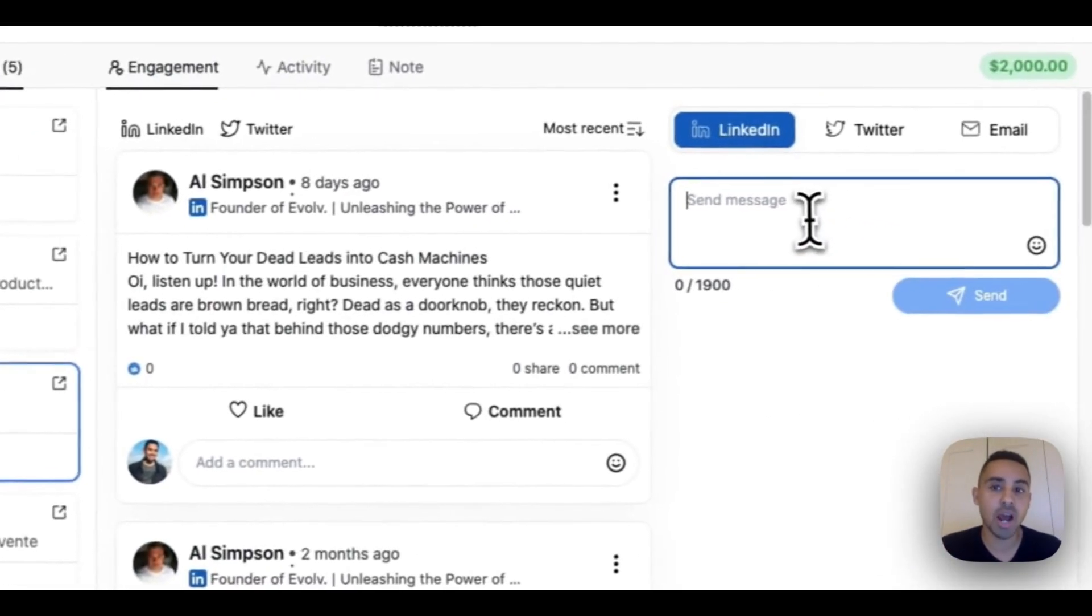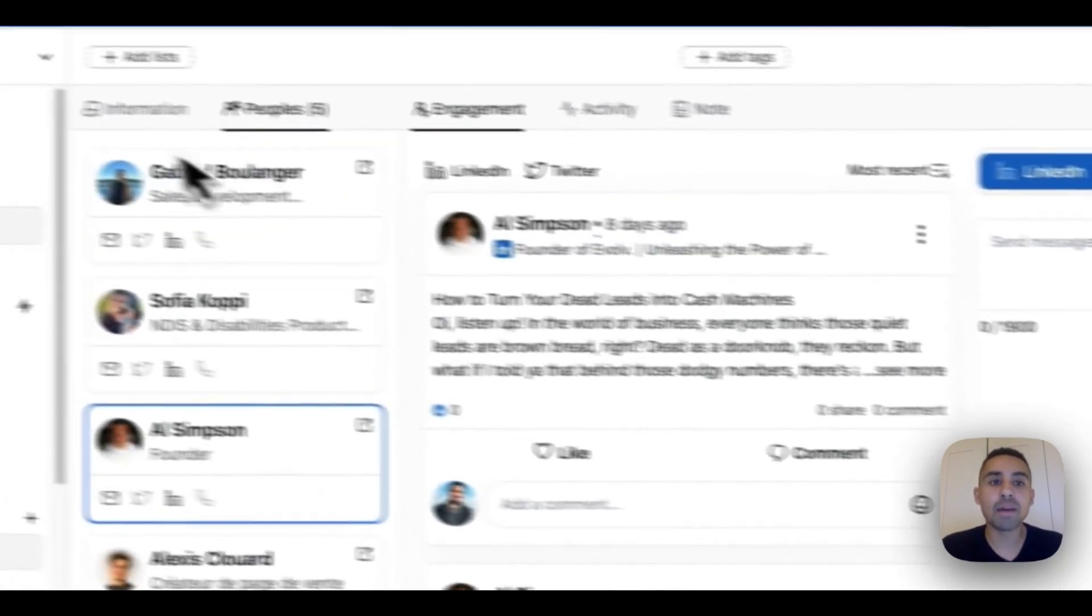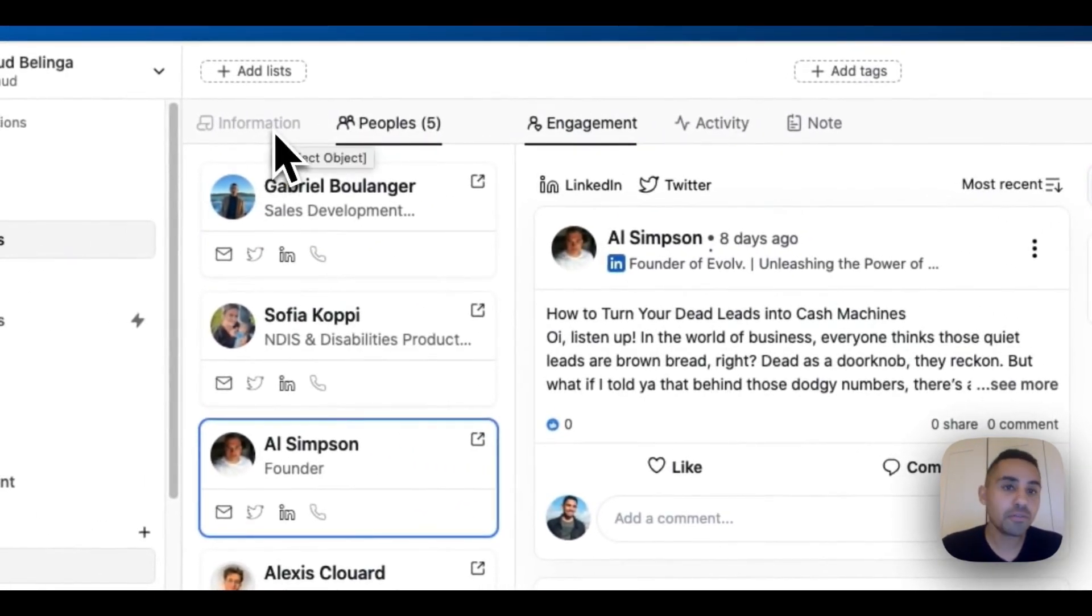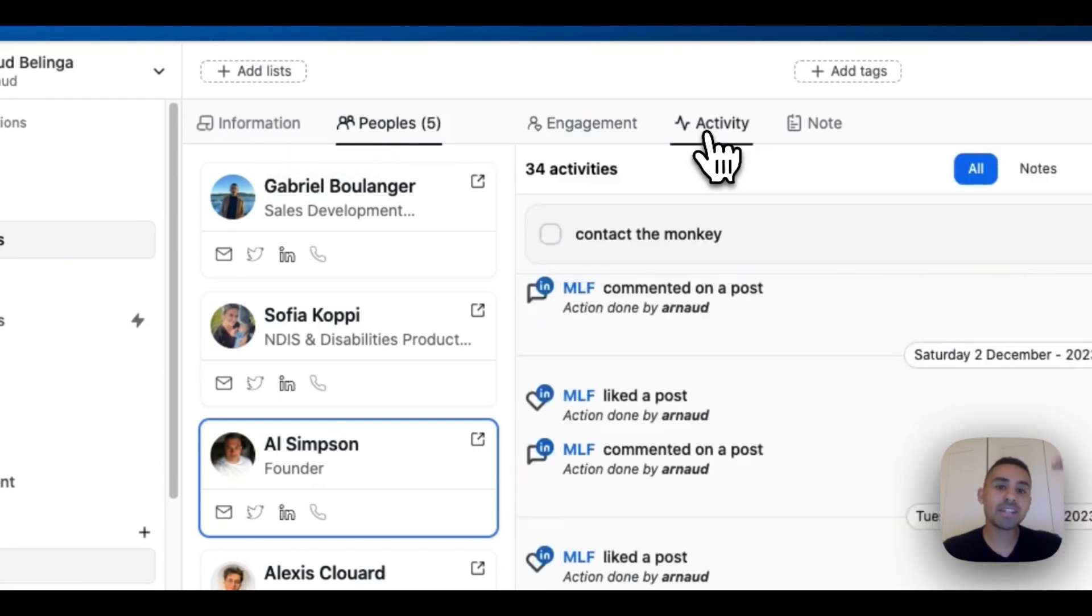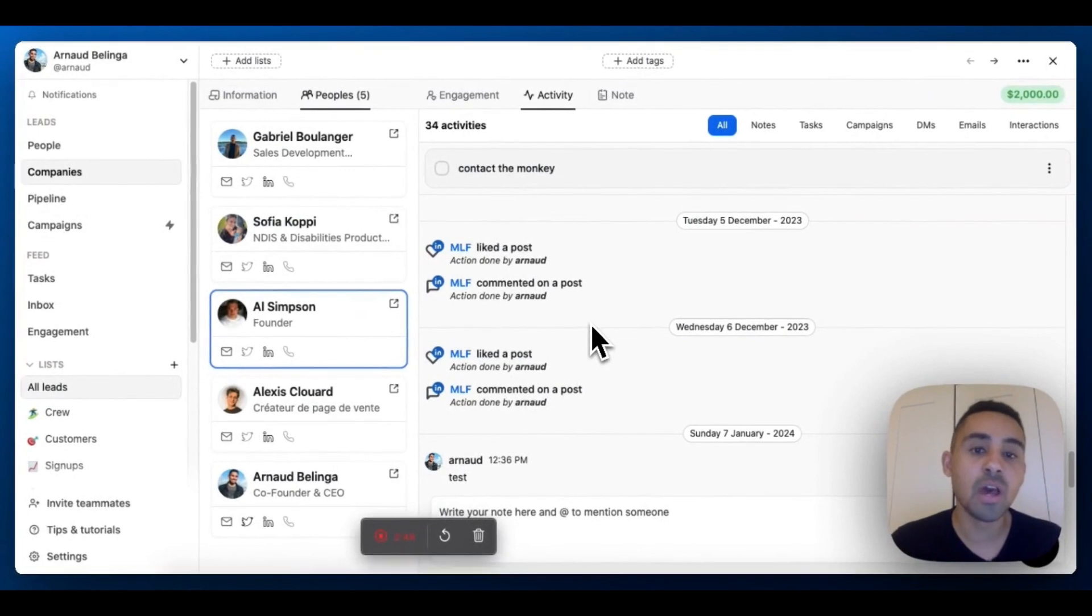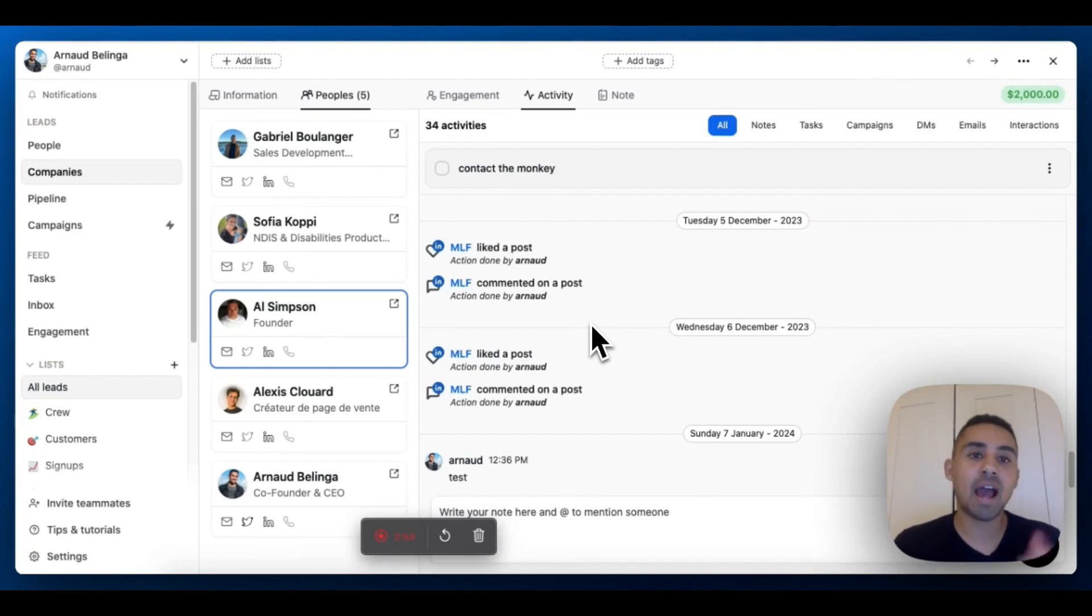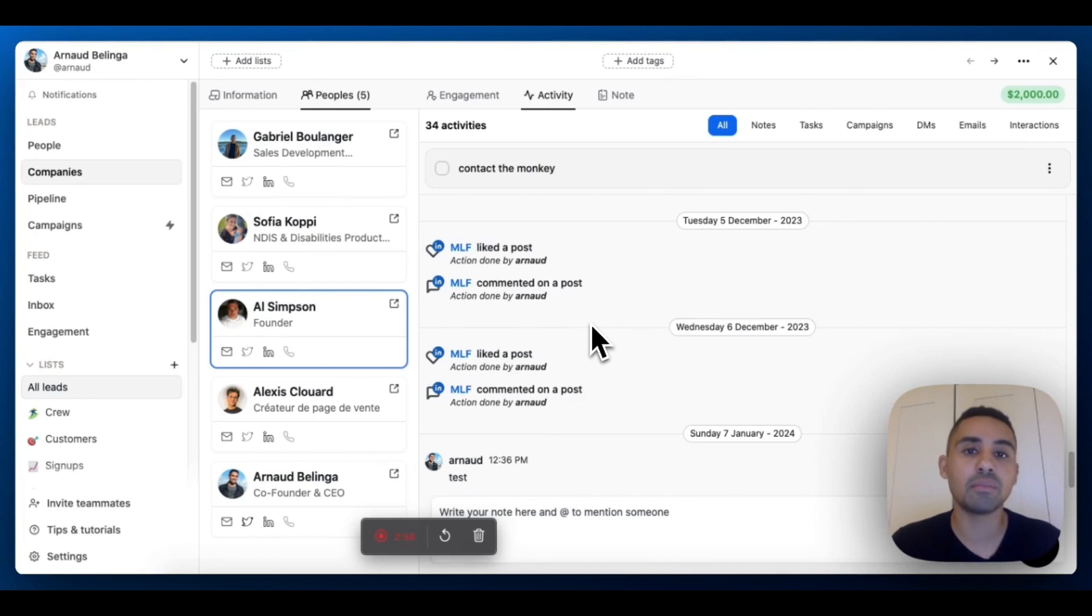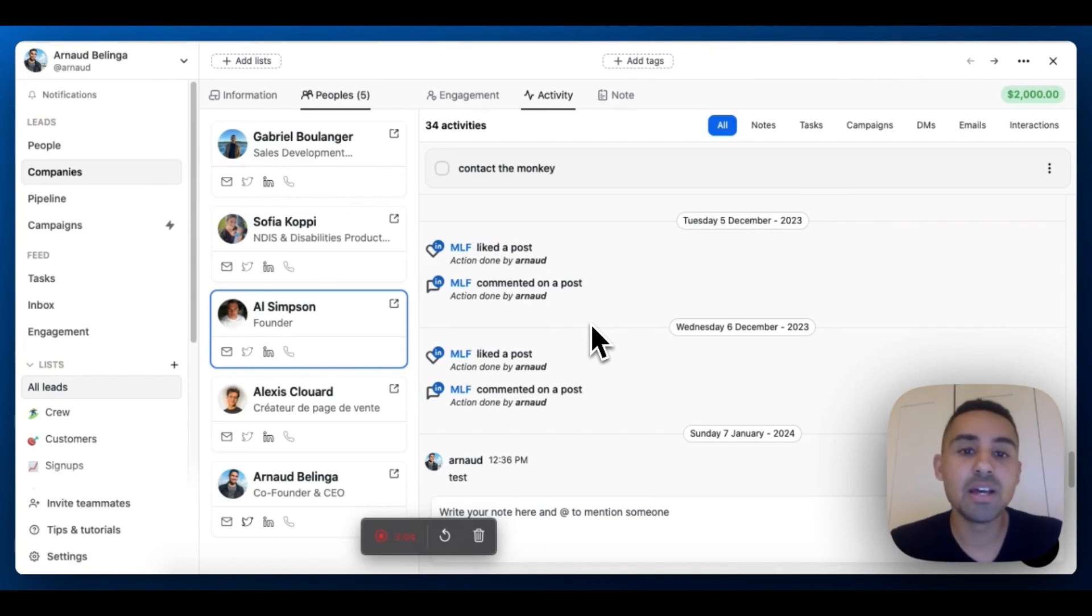As usual, you can select a member of that company and reach out with a LinkedIn DM, Twitter DM, or an email. The third thing is that you have an activity timeline like you have on individuals, but this one is consolidated for all the people within that company. Right now I have five people in my Mailchimp company lead.